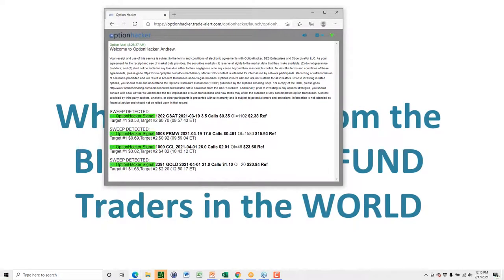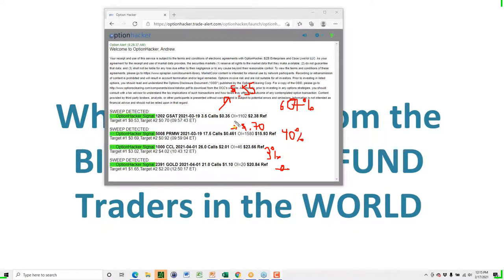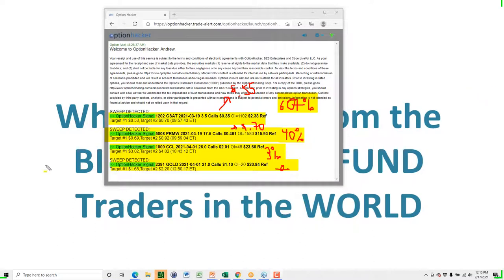These were the signals for today. GSAT March 3.5 calls at 35 cents — those went up in value to 55 cents. That's about 67% profit. PRMW hit at 46, went up to 70 — about 40% profit. Two other signals haven't really moved yet: one's up about 3% and one's about unchanged. I like GOLD to the long side — I think GOLD goes higher. You can get into this trade right now. Buy the GOLD April 1st, 2021, 21 calls for $1.10 right this second.